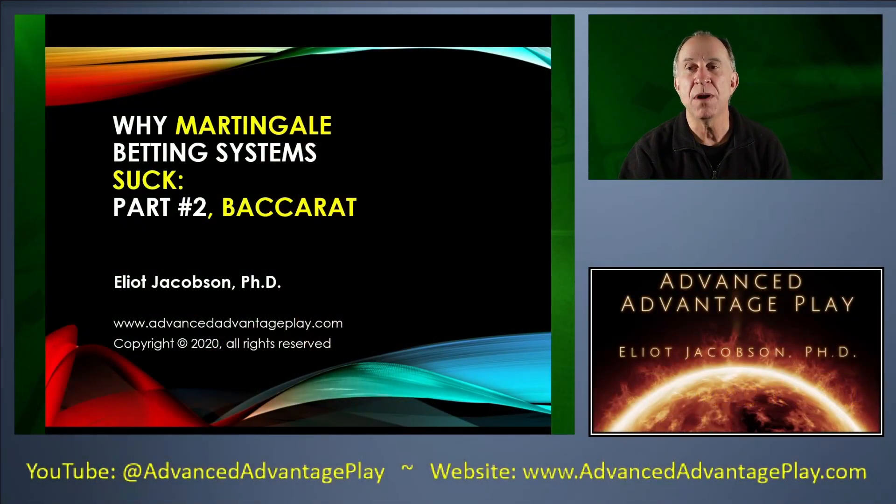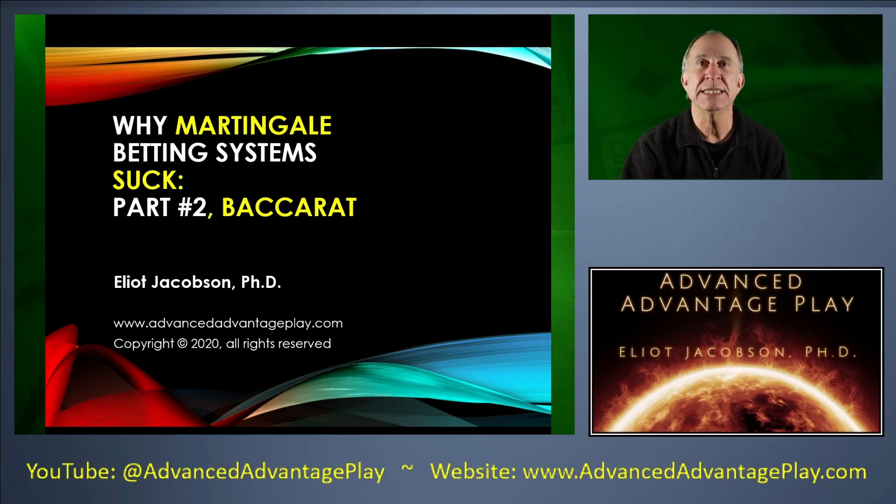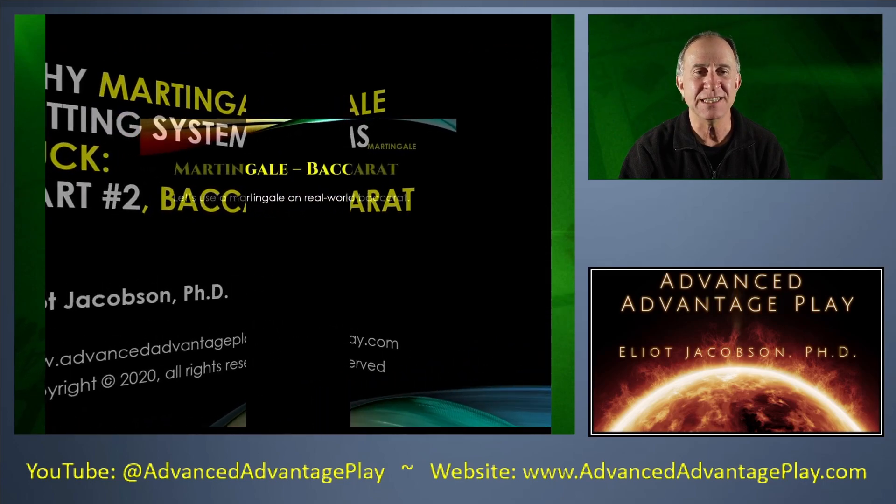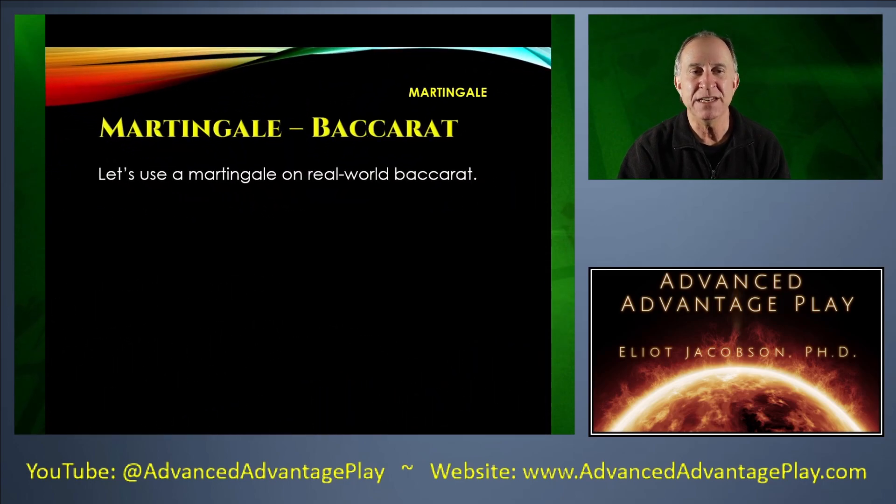Why Martingale betting systems suck part two. Baccarat. And let's just skip right to the meat of this.